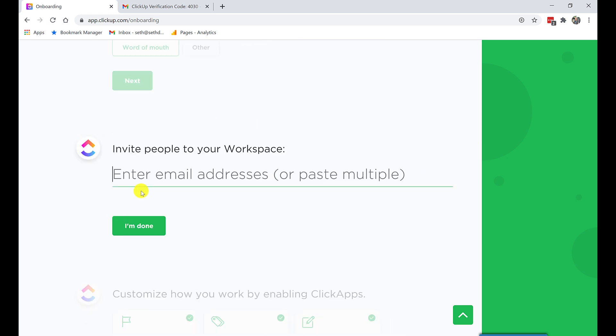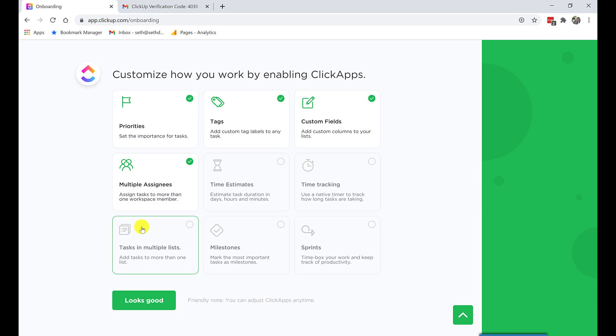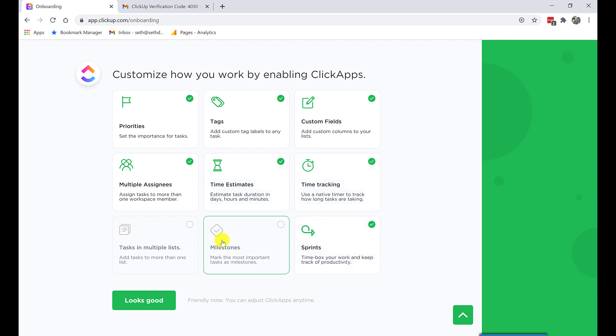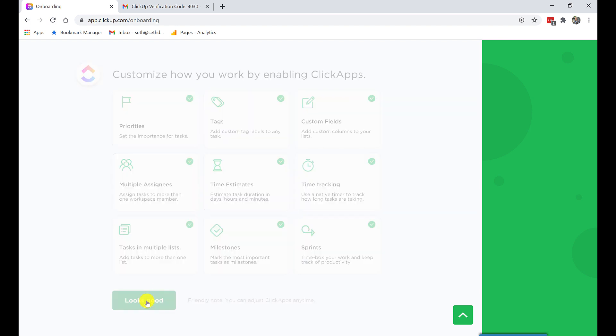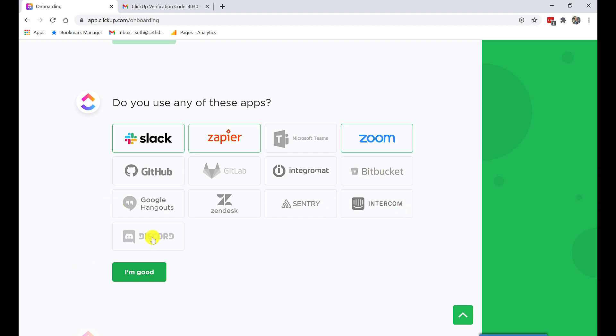Invite people to my workspace. I don't want to yet. Customize how I work by enabling ClickApp. So this, I always mention, this is like the global setting for this stuff. Just choose it all. Why not? It doesn't cost you any extra. And this way, if you need it, you have it. If you don't, you don't need to worry. Do I use any of these apps? Sure. Slack. Zapier. Definitely not Teams. Zoom. And Discord.